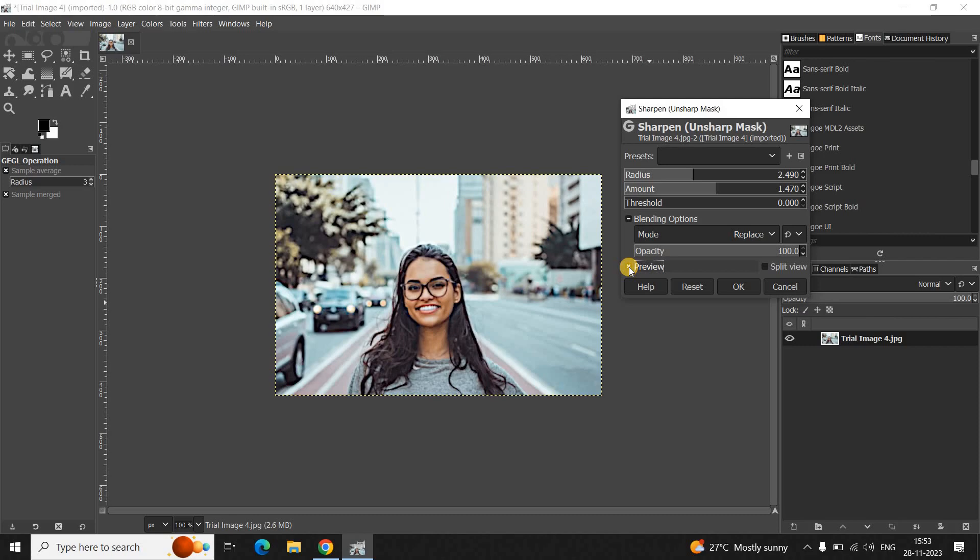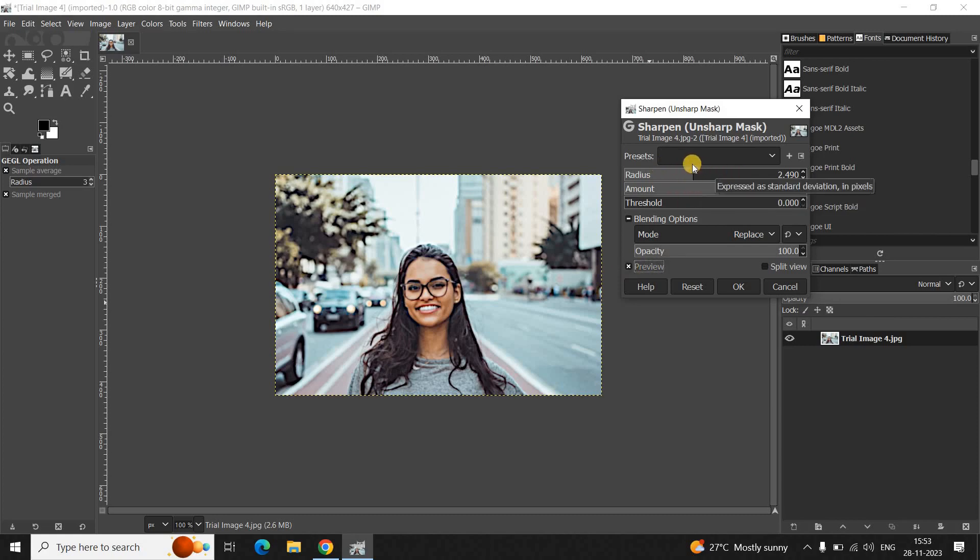Alright. And you can check the preview. And accordingly, you can actually adjust the values inside the Radius and Amount option. And once you are satisfied, you need to simply click on the OK button.